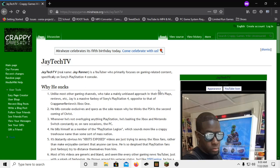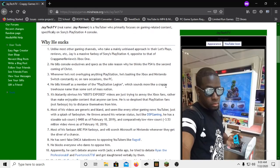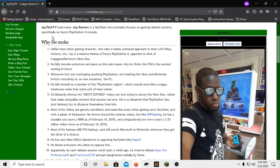But there's a website called Crappy Games Wiki and I just found it. It pretty much just explains why we don't like the guy. Like, they have whole reasons on why JayTech just fucking sucks.